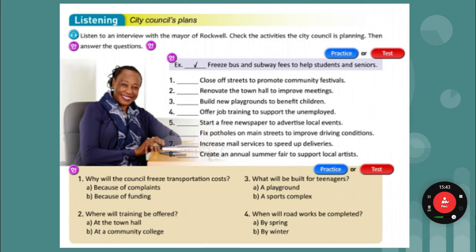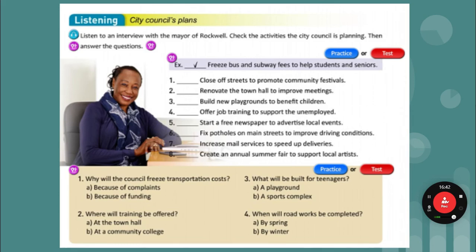Hello, Madam Mayor. Can you tell us about the City Council's plans for the year? Of course. First, because of complaints about transportation costs, we've decided to freeze the bus and subway fees for students and seniors. Unfortunately, we don't have enough funds for renovations. Instead, we will invest in new playgrounds — a park for young children and a sports complex for teenagers. We will offer job training programs with the community college. We will open the job placement center in the post office building. Mail services will continue as usual. We are going to fix the city roads — repairs start next month and potholes will be fixed by next spring.